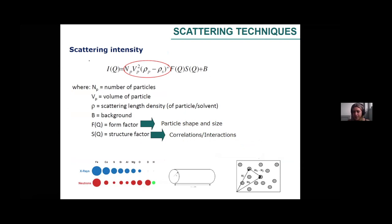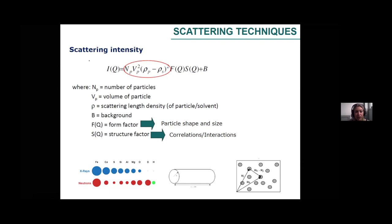Especially critical for SANS — when using neutrons — is to select suitable solvents that give us enough contrast. We need to know the scattering length density of our material to choose a suitable solvent to generate contrast between the sample and solvent. The scattering intensity is related to several parameters: the number of particles, the volume of particles, the scattering length density, and the form factor and structure factor, which are related to particle shape, size, and correlations. The scattering length density is a key parameter affecting scattering intensity.